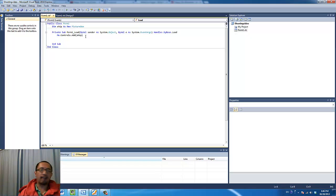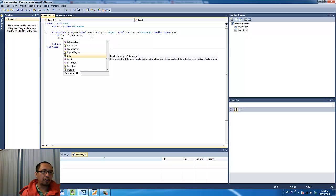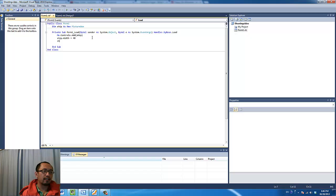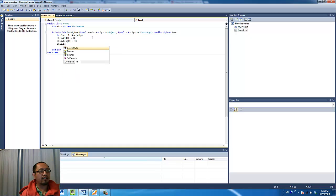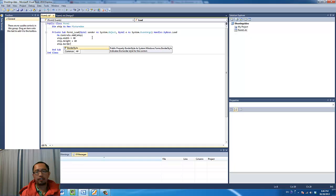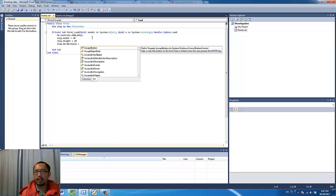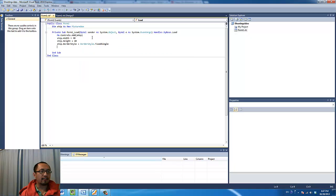Right now we haven't made any definitions for it yet, so what we want to do is change some of the properties. I am going to give the ship a width of 40 and a height of 40, so the picture box will be a square with a width of 40 pixels and a height of 40 pixels. And I am going to give it a border which is going to be just a normal line as the border.